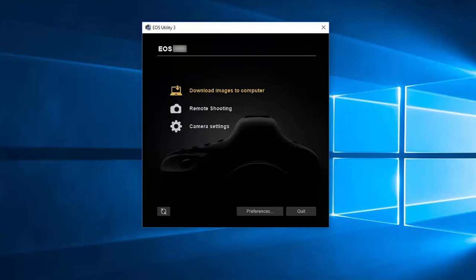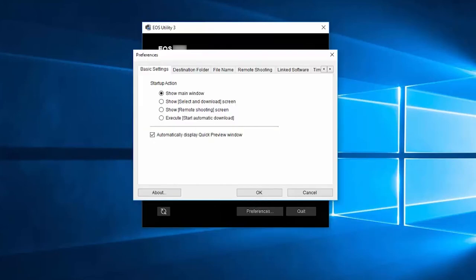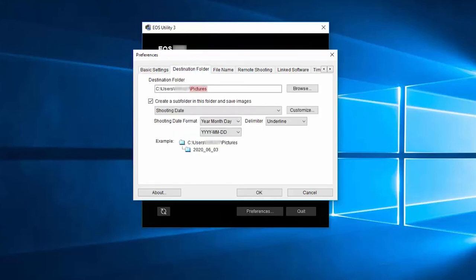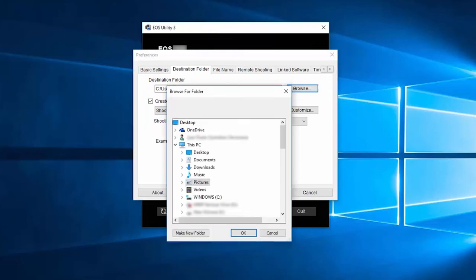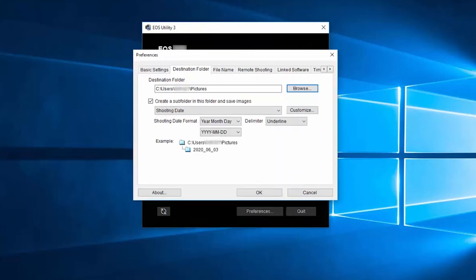The EOS utility menu screen will appear. Before we download your images, let's make sure your images will be saved in the right location on your computer. Click on preferences. The preferences window will appear. Click on the destination folder tab. By default, your photos will be saved in the pictures folder. Click browse to change your folder location. You may choose a folder that you've already created, or you can click make new folder to create a new folder in a new location on your hard drive. Click OK when you're finished making your selections. Back on the destination folder tab, review the options for creating a subfolder. Make your selections and click OK.